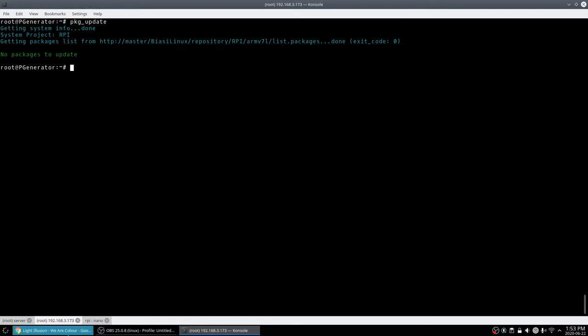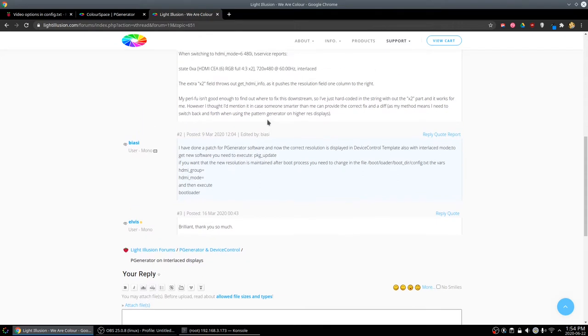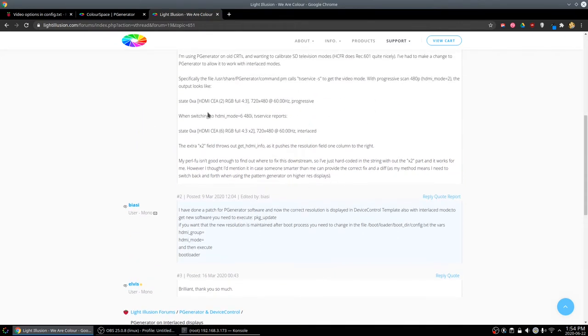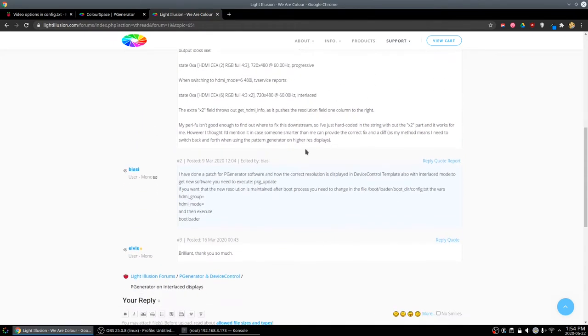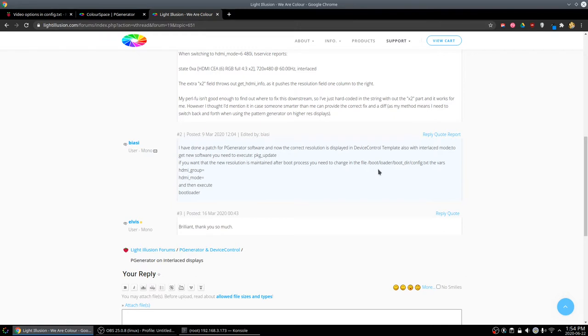I contacted the author on the forums about this interlaced video problem. The author got back to me very quickly, which was very kind. Told me to run the update process, which I've done, and then mentioned that in order to change the config text.